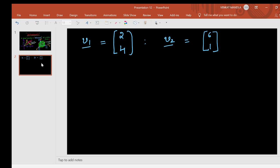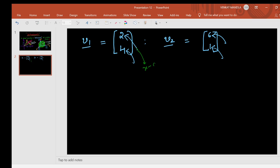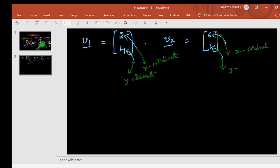These two vectors have two entries each. The first entry is the x-coordinate and the second entry is the y-coordinate. So for v1, the x-coordinate is 2 and the y-coordinate is 4. For v2, the first entry 6 is the x-coordinate and the second entry is the y-coordinate.